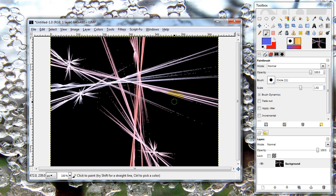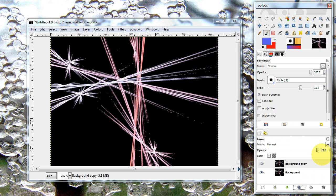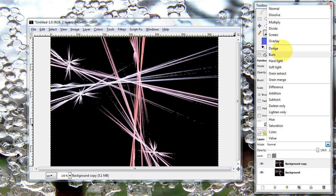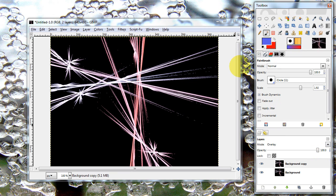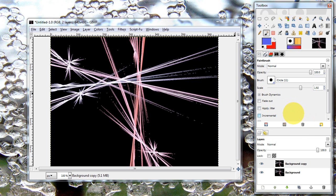But it always looks kind of pale. I don't know why it does that. So I just duplicate the layer and then set the upper layer on overlay. And that usually makes it a little bit bolder. Or I darken the colors. Whatever. Whatever you need to do to make it look good, basically.